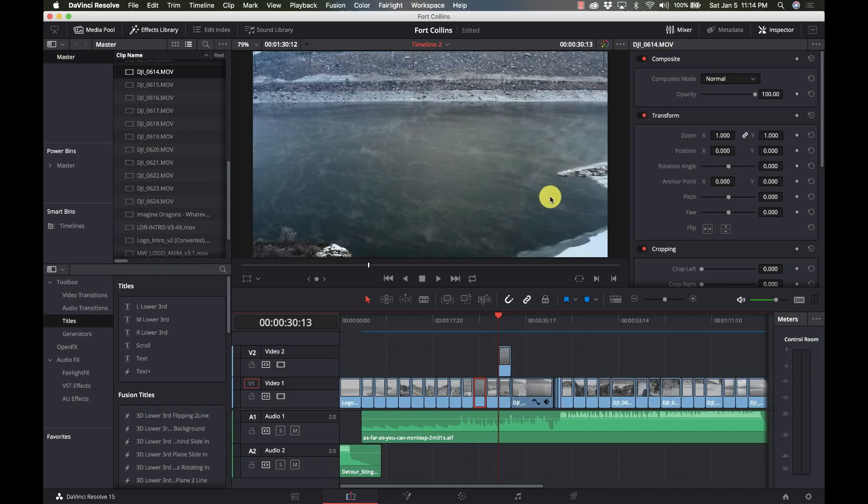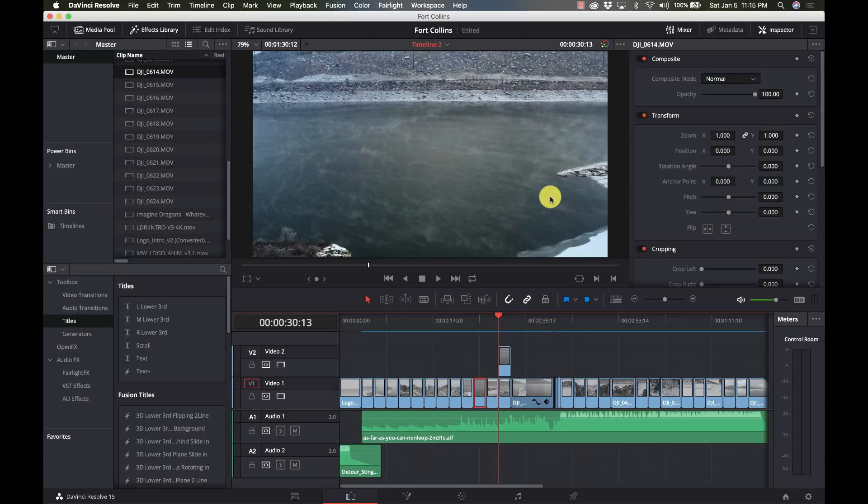What is keyframing? Keyframing is setting points at different points of the timeline of a specific clip to do different things, to change a value from one thing to another from the beginning to the end or in the middle or something like that.